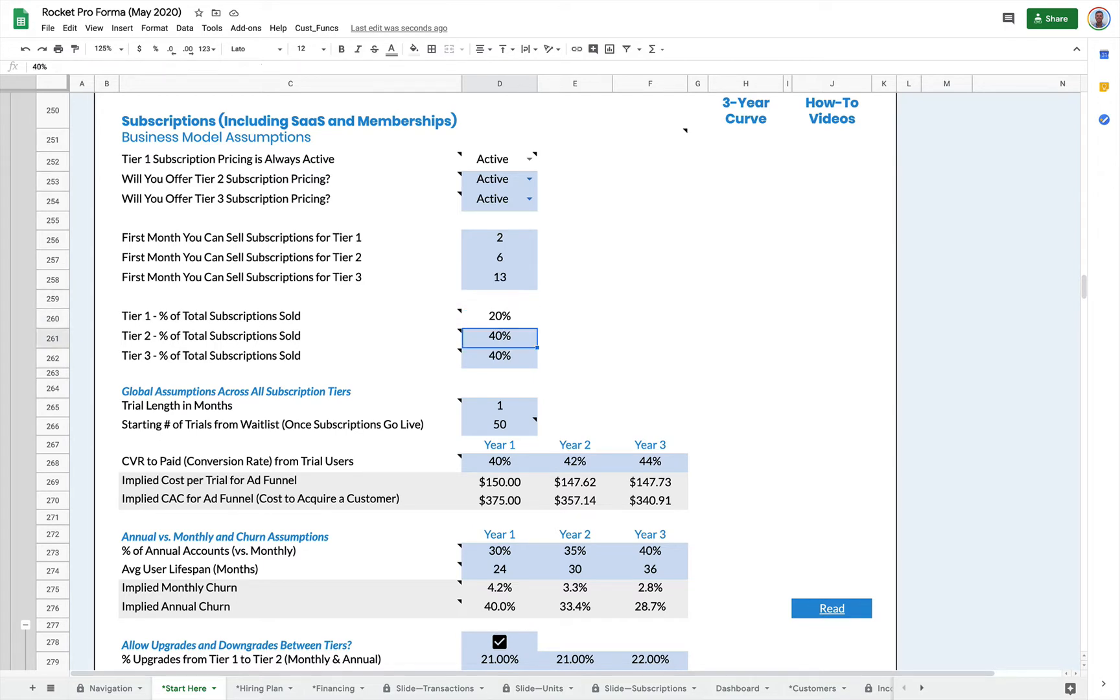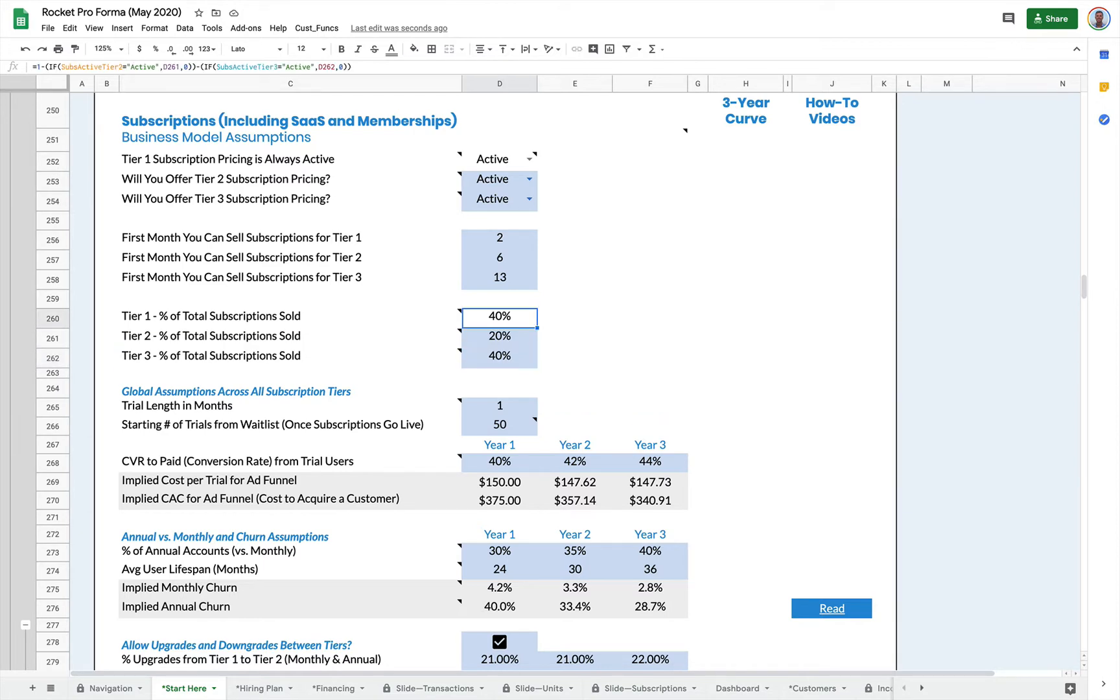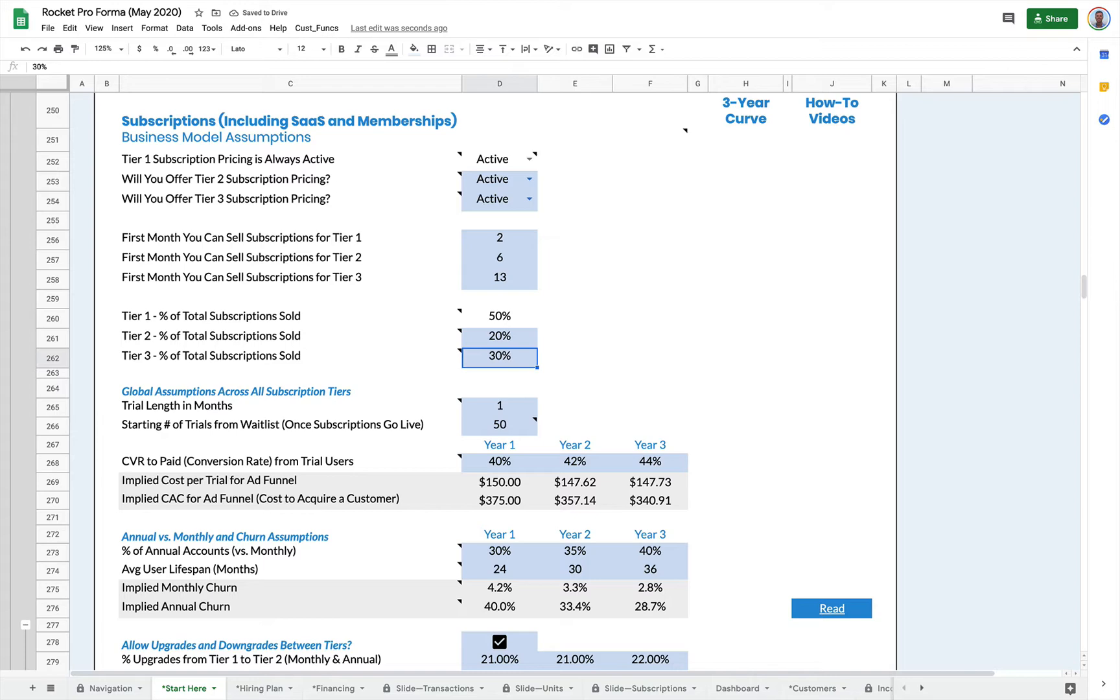And then I can allocate a percentage of the subscriptions between the different tiers. Remember only edit the items in blue, but if I change my allocation of customers who buy tier two subscriptions, tier one will automatically update to make sure that everything adds up to a hundred percent. So you'll see if I change tier two and tier three, tier one automatically updates.